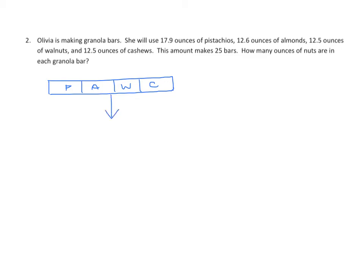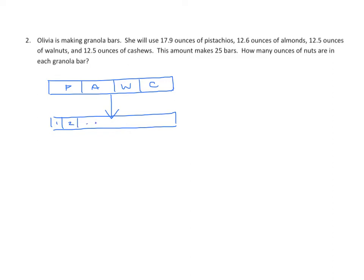We're going to make a second tape diagram because after she makes the entire batch, she's going to do something with it. She's going to divide it into 25 parts. As usual, we're not going to draw all 25, we use our ellipsis shortcut. And we now have this total amount of nuts being split evenly among 25 bars.